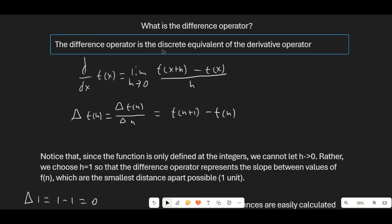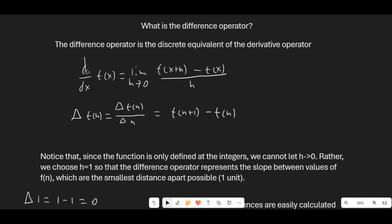The difference operator is the discrete equivalent of the derivative operator. The derivative of f(x) is the limit as h goes to 0 of [f(x+h) − f(x)] / h. The difference operator gives delta f(n) = f(n+1) − f(n), which is essentially the same as setting h equal to 1. Since our function is only defined at integers — at 1, then 2, then 3 — we can't let h go to a small number. The smallest integer distance we can pick is 1, which is why we use the difference operator with h = 1.